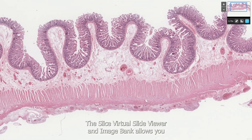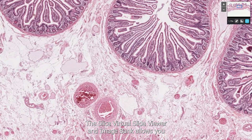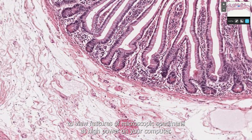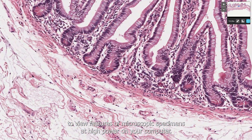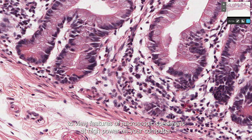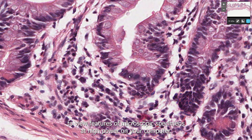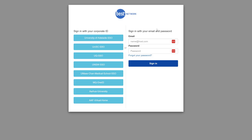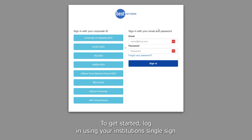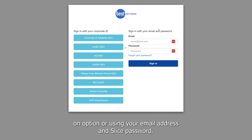The Slice Virtual Slide Viewer and Image Bank allows you to view features of microscopic specimens at high power on your computer. To get started, log in using your institution's single sign-on option or using your email address and Slice password.